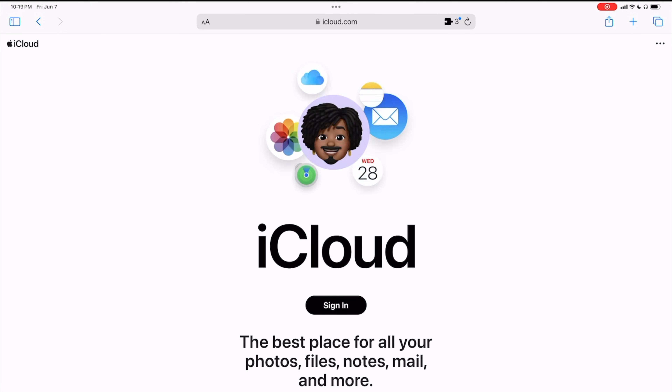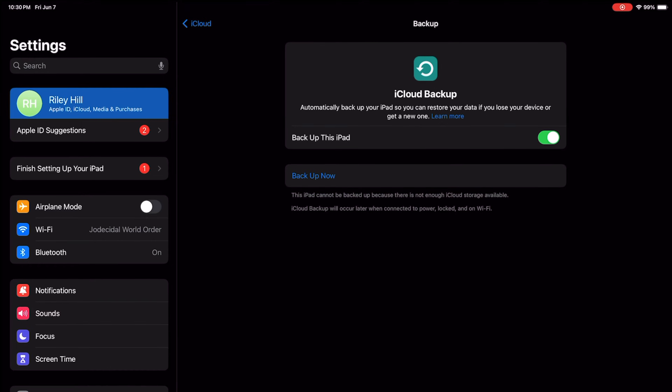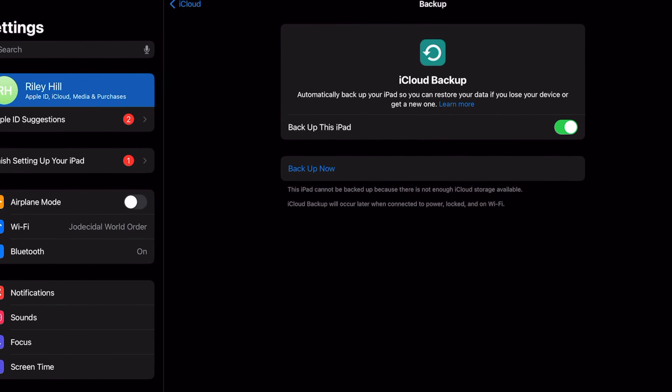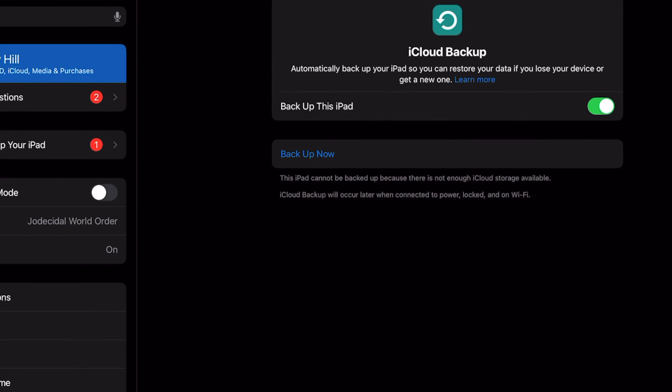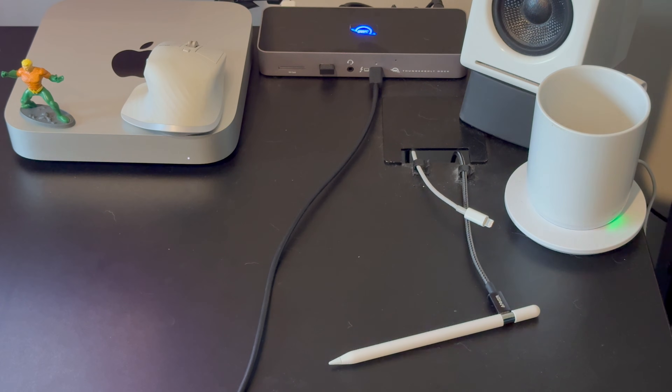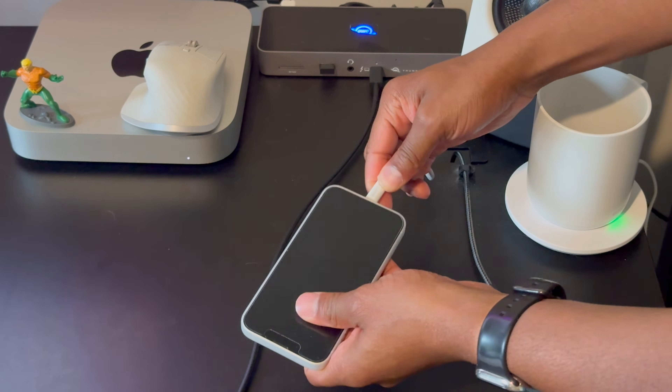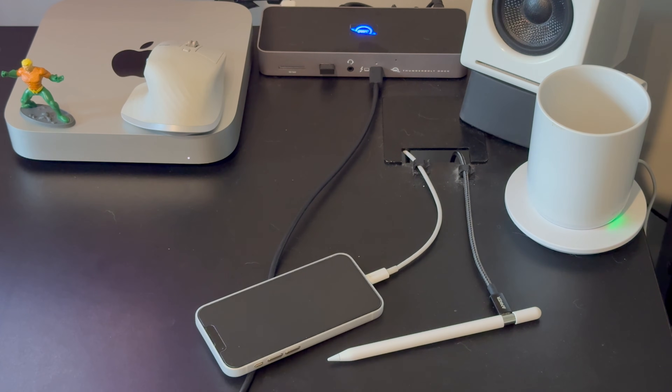The easiest option is to just use iCloud Backup. iCloud Backup is built into every iPadOS and iOS device, and it backs up your most important data when your device is connected to power, locked — meaning you're not actively using it — and connected to a trusted Wi-Fi network. That's going to be a Wi-Fi network your device has connected to a few times before, like your home Wi-Fi. I charge everything overnight, so that's when most of my iCloud backups happen.